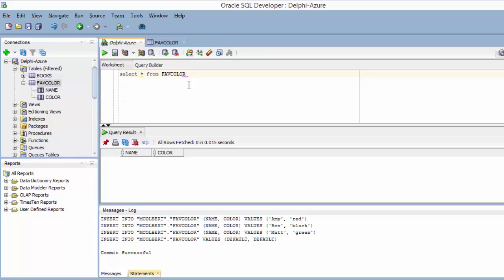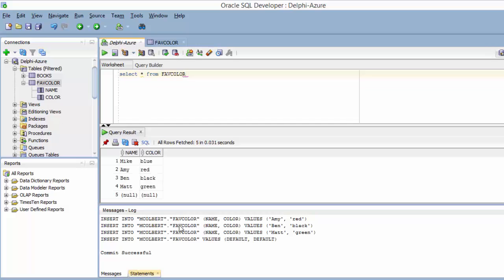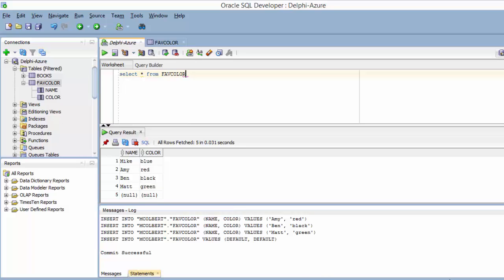If I come back to here, I can select star from the favorite color. When I execute this query, I should see the sample data I put in. So it looks like I have a table created with two fields. I have some sample data in those fields. So now the next piece will be getting the JSP application to actually talk to that database.